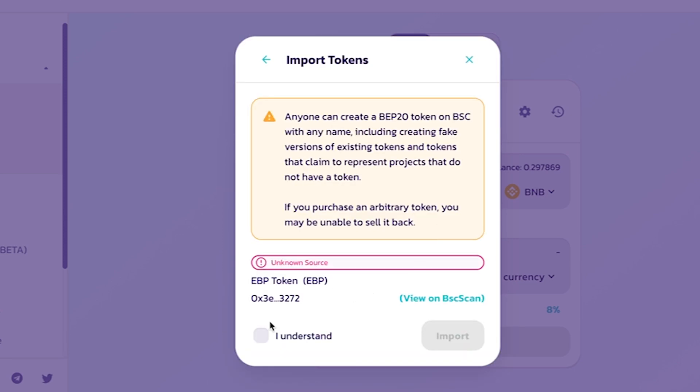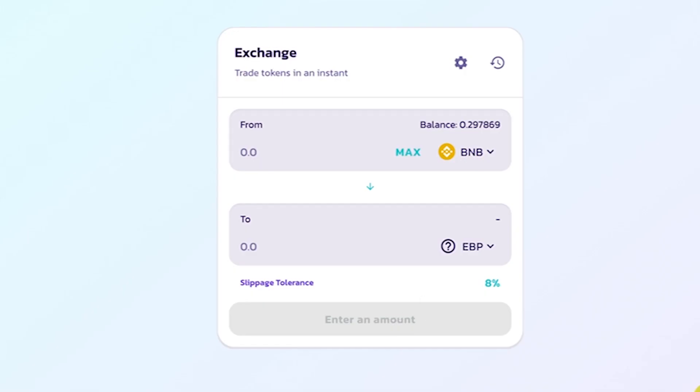After this step, we can trade from BNB to EBP token. Currently, EBP token can only be traded from BNB to EBP token and vice versa.